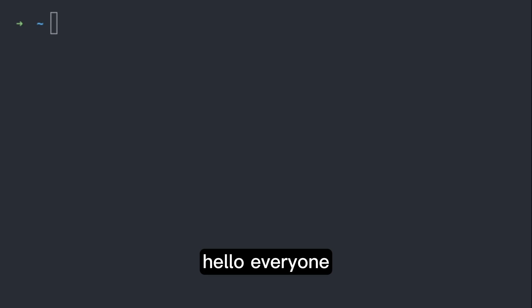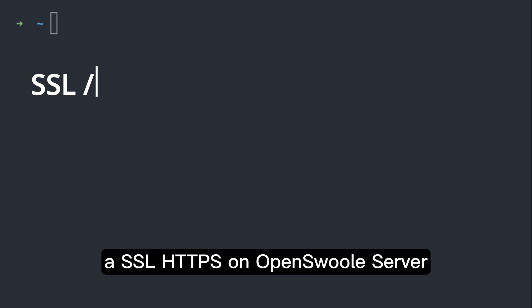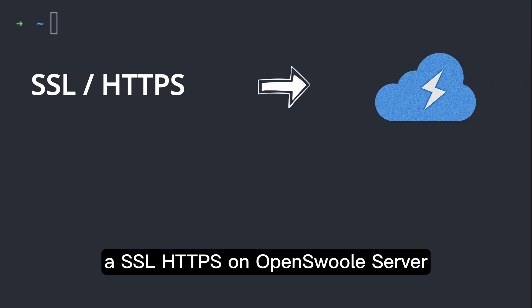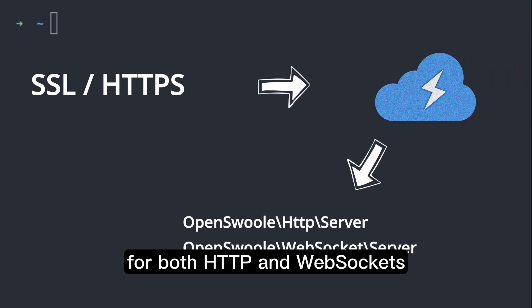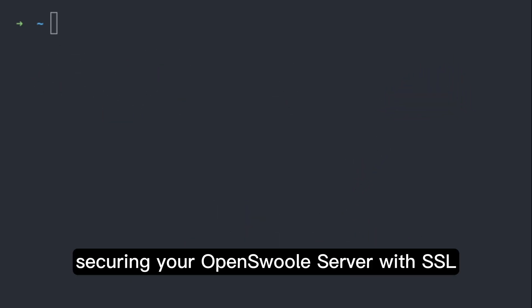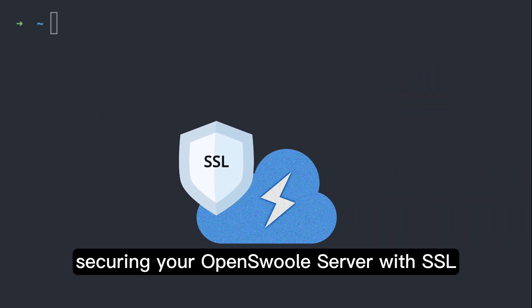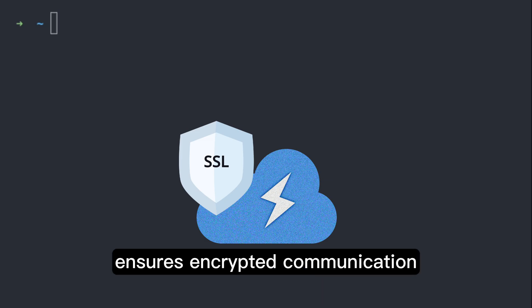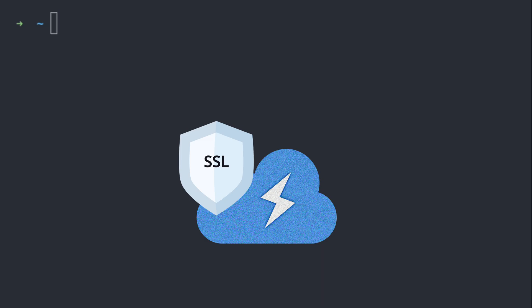Hello everyone, today we are going to walk you through setting up SSL HTTPS on OpenSwoole server for both HTTP and WebSockets. Securing your OpenSwoole server with SSL ensures encrypted communication, enhancing the security of your data. So let's keep it short and dive right in.